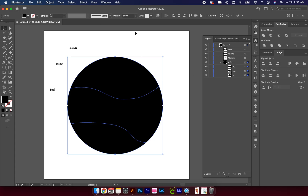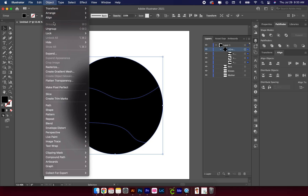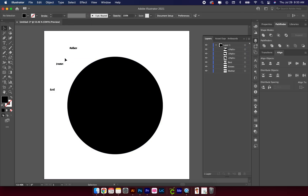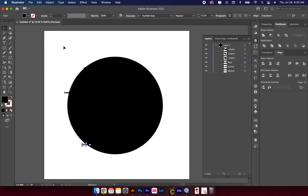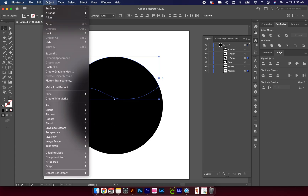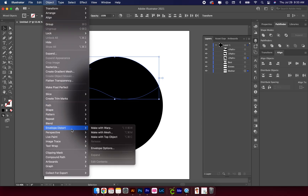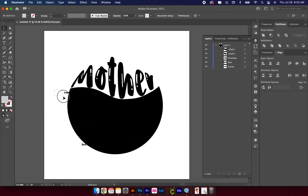I'm going to move these to the front first and then ungroup by going up to Object and clicking Ungroup. Next, select the text and the layer it's supposed to go with — so I have 'Mother' and the top layer selected. Go up to Object, all the way down to Envelope Distort, and then choose Make with Top Object. Repeat that step for the remaining sections.